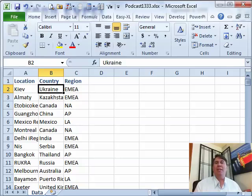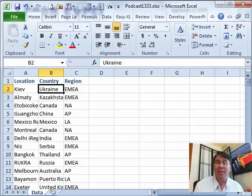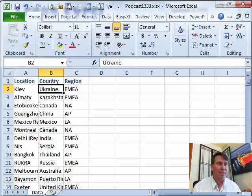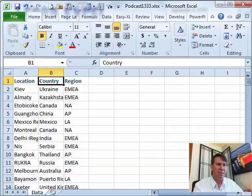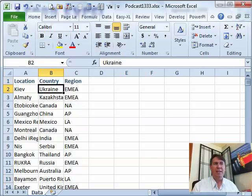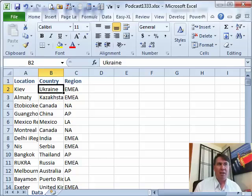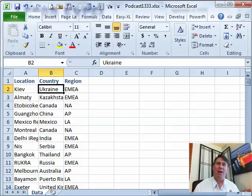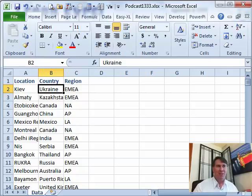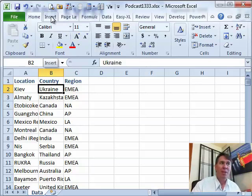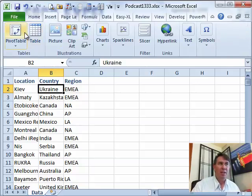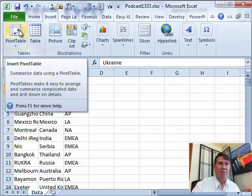Hey, welcome back to the MrExcel netcast. I'm Bill Jelen. Today's question sent in by Bob. Bob has a huge data set here, about 700 records, and he needs to count how many items are in each country. Want to know if there is a count by country function? Well, Bob, there's not a count by country function but there is a pivot table.